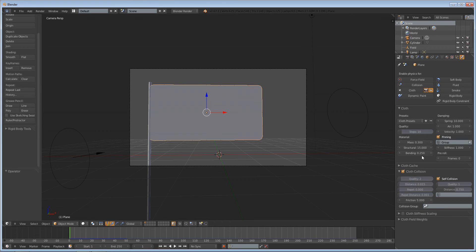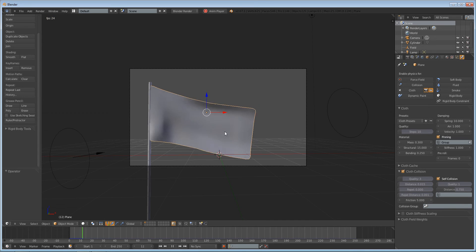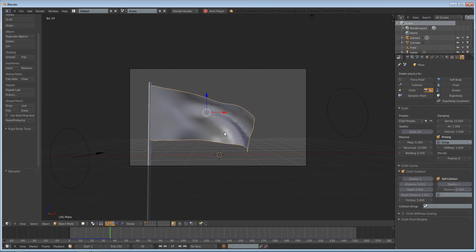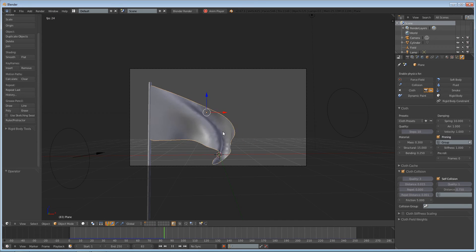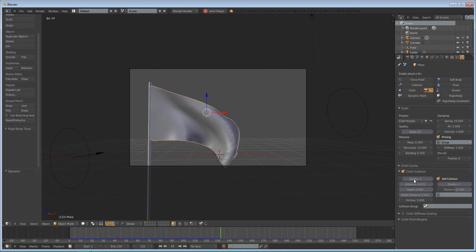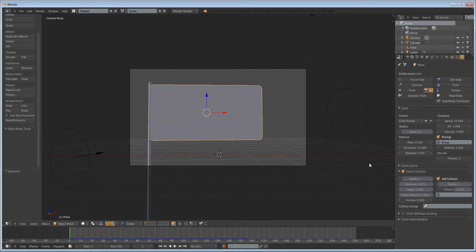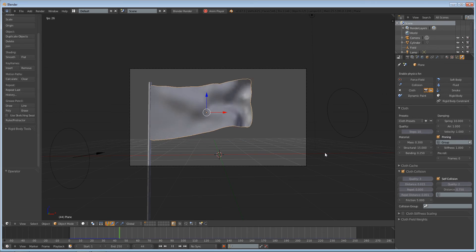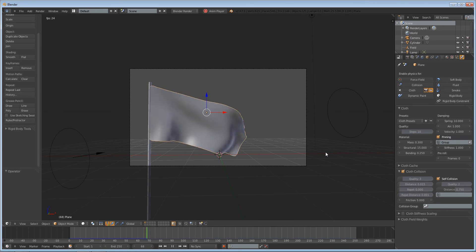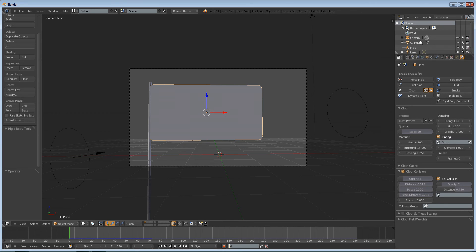Cloth collision increases the quality a little bit, but with a flag it's not going to collide with itself all too much, so that's fine. Self collision you can leave at pretty low quality and it won't slow down your simulation that much.